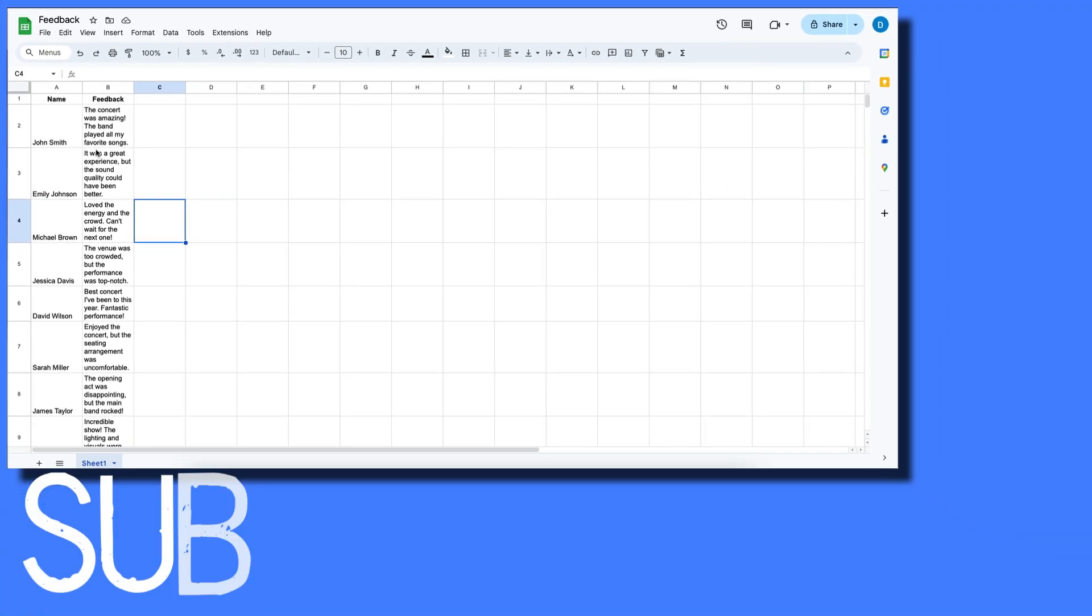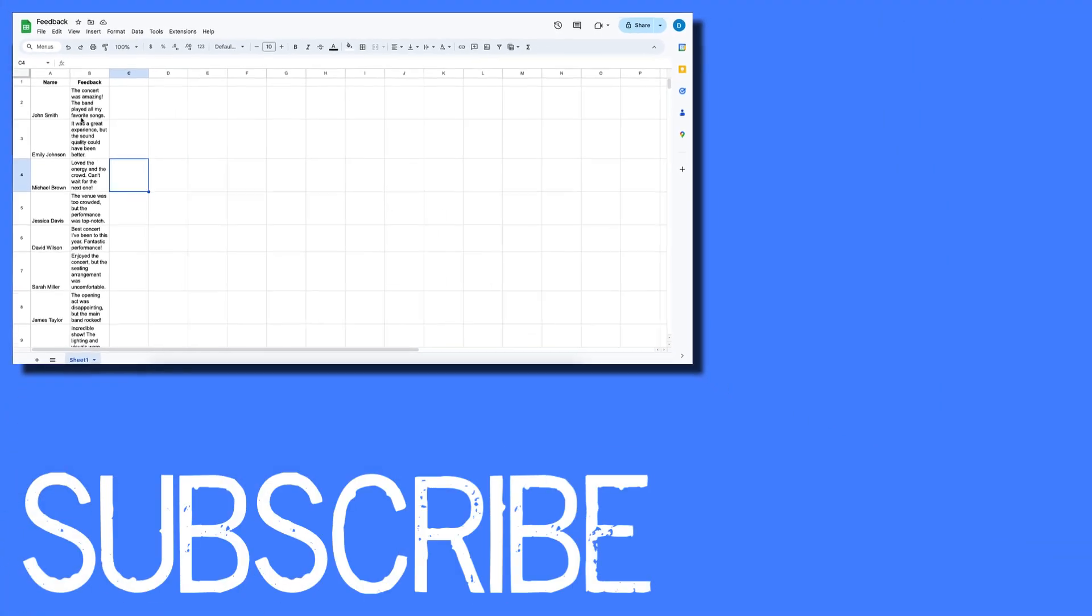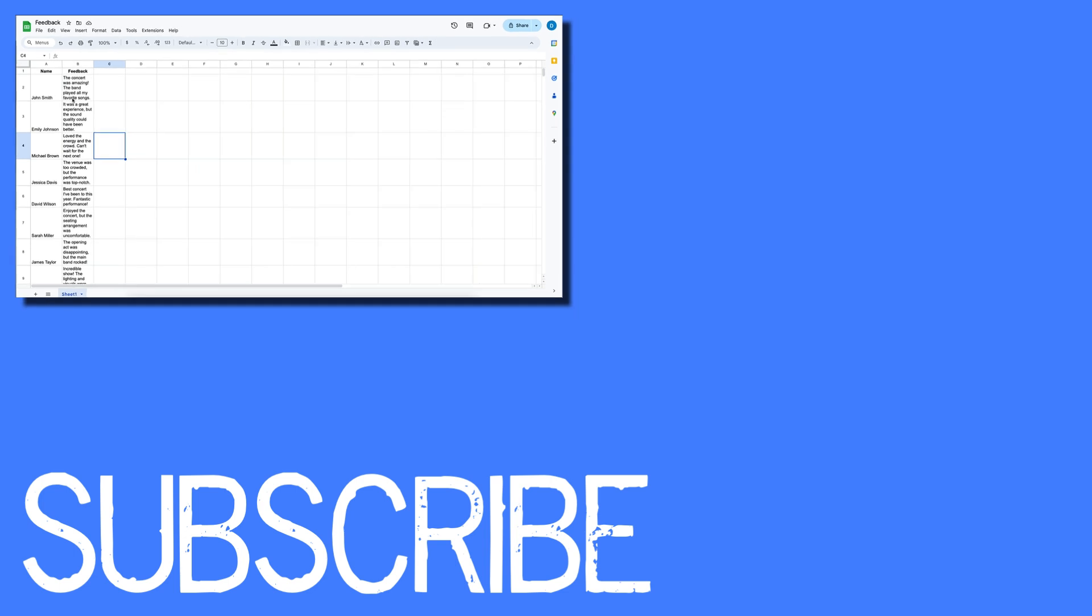So this is how you can keep your text inside of one cell in Google Sheets.